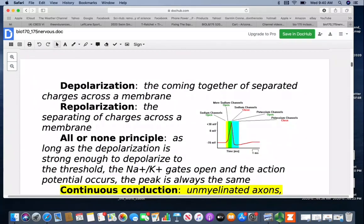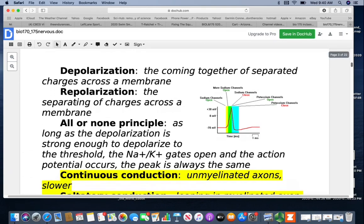When the separated charges come together, we say this is depolarizing. Repolarizing is when you separate the charges across the membrane again — like a rechargeable battery, you can have it discharge and recharge back up. This diagram shows the time period: at negative 70 millivolts, the sodium channels open, it depolarizes, then repolarizes and is ready to go again.